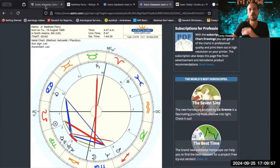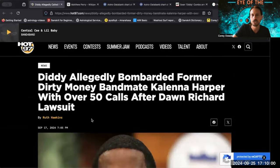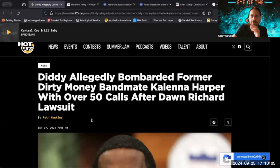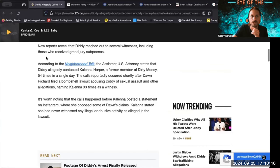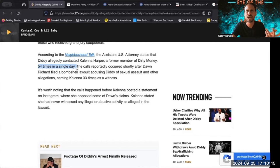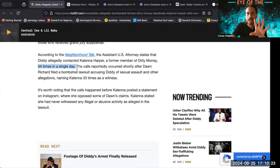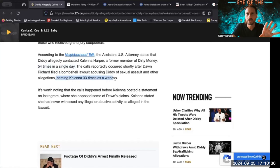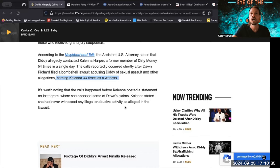I wanted to bring up this strange article: Diddy allegedly bombarded former Dirty Money bandmate Kalenna Harper with over 50 calls after this lawsuit. It was actually 54 calls in a single day. The number 54 is coming up again with Rahu and Ketu. It's like Rahu and Ketu are leaving their mark on him, stamping him with their eclipse mark. It's also weird that 33 is mentioned because that's one of these numbers that comes up a lot.